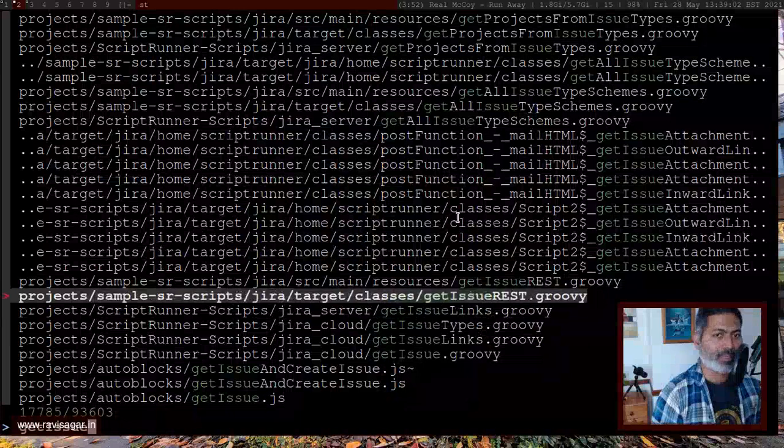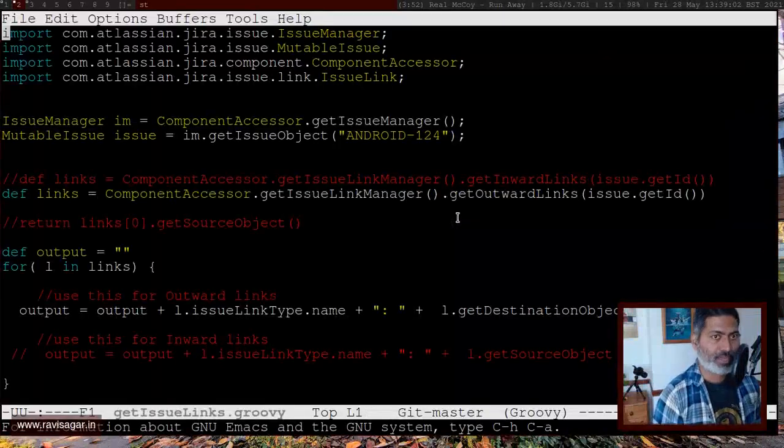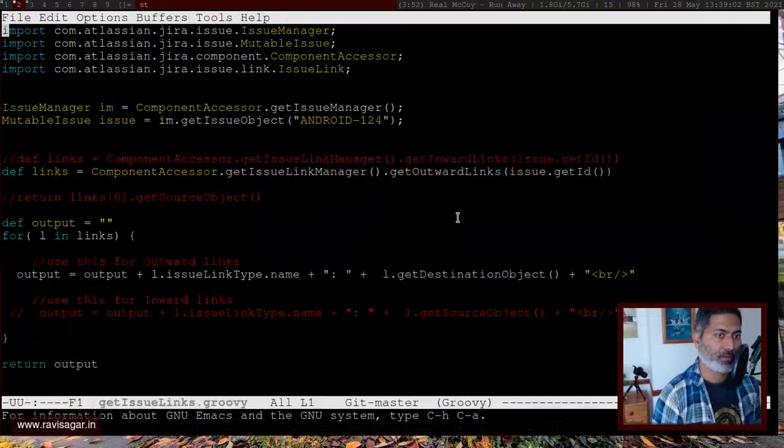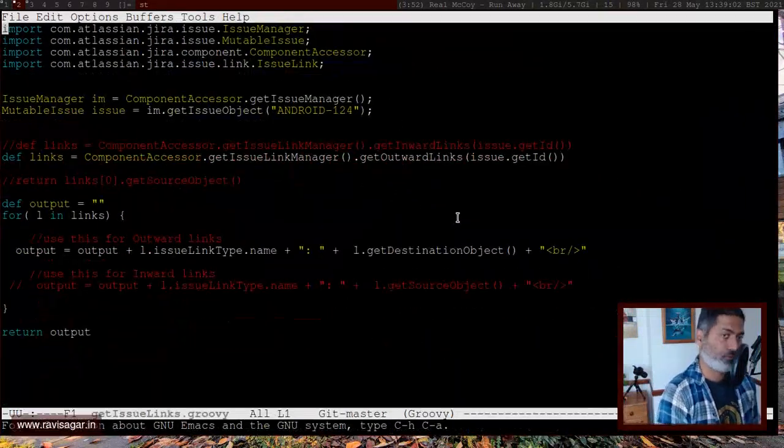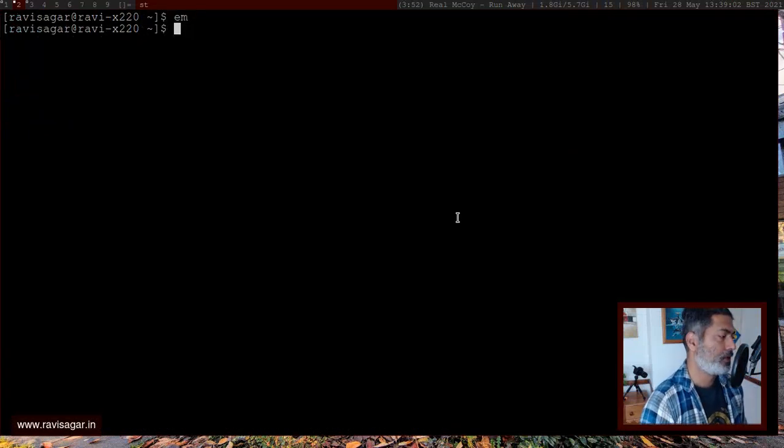Let's open something else like get issue links, I can open it. And now I have the file with me within a few seconds. So this is something that I wanted to show you.